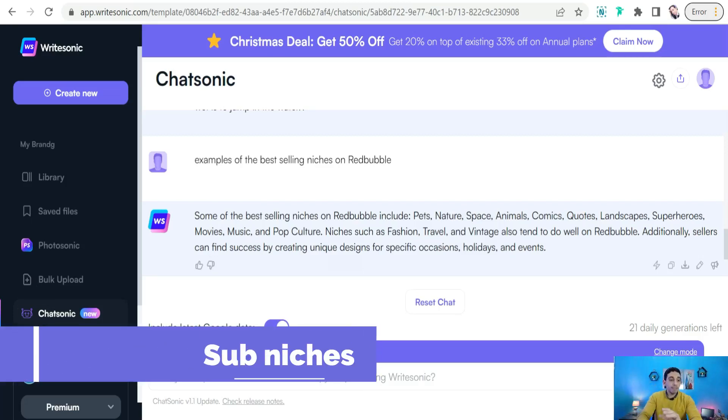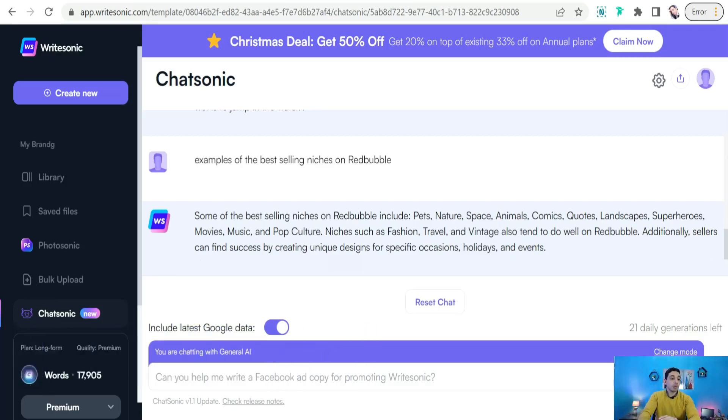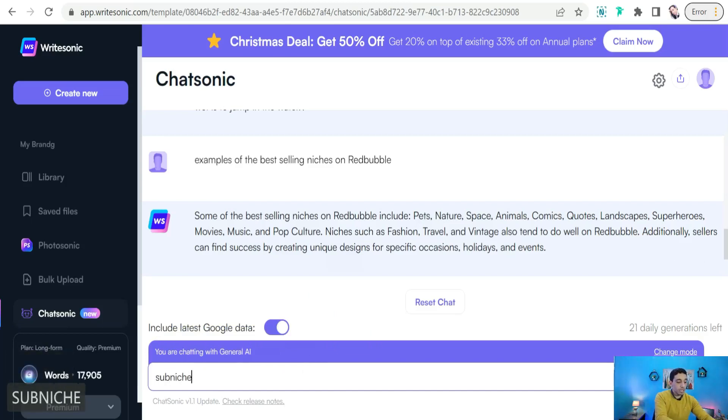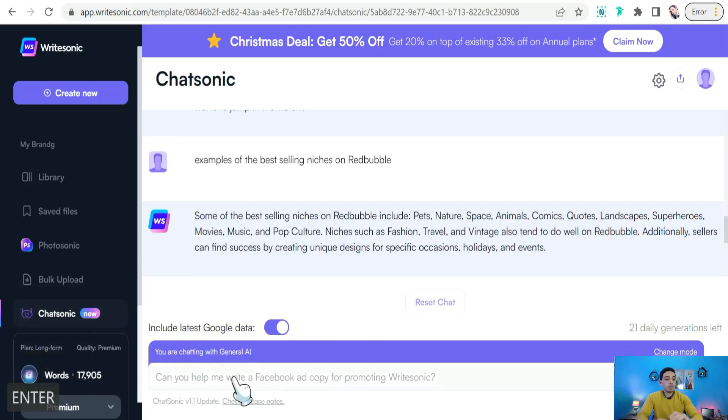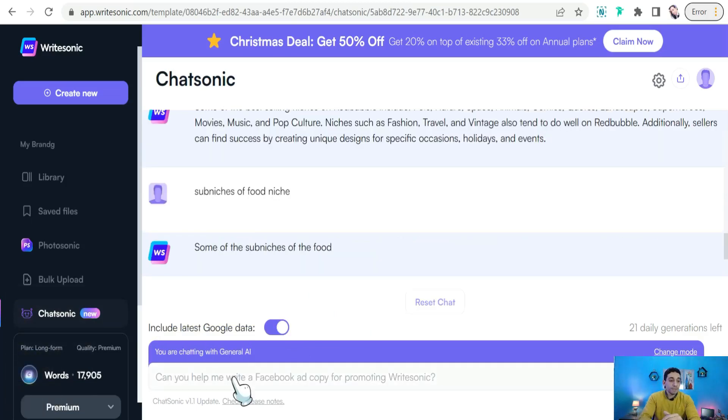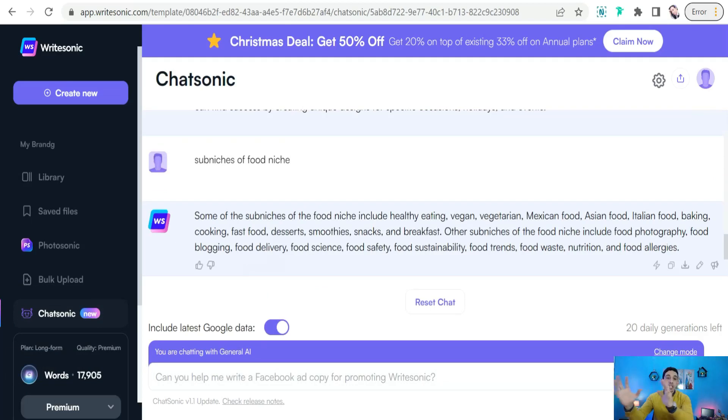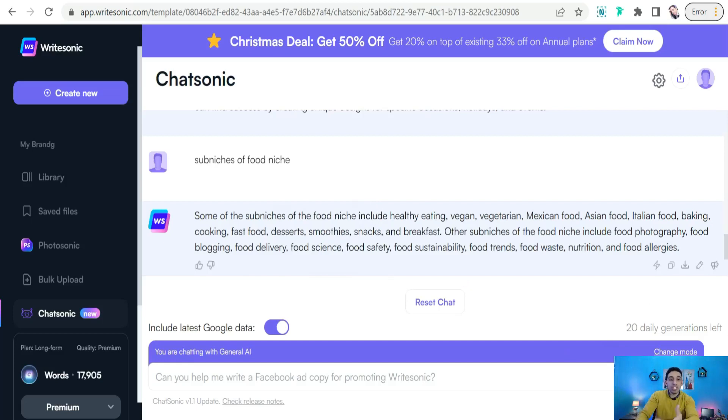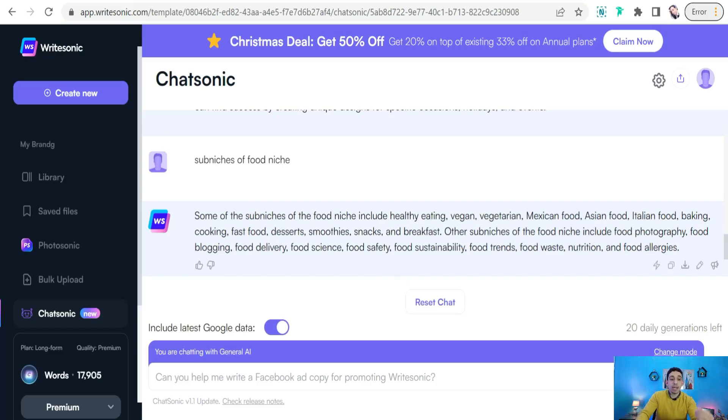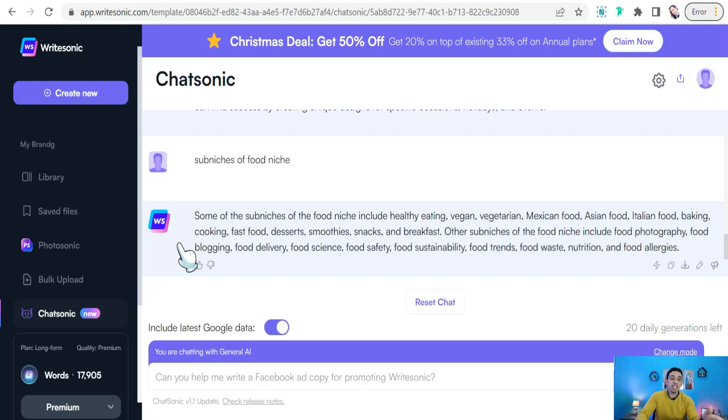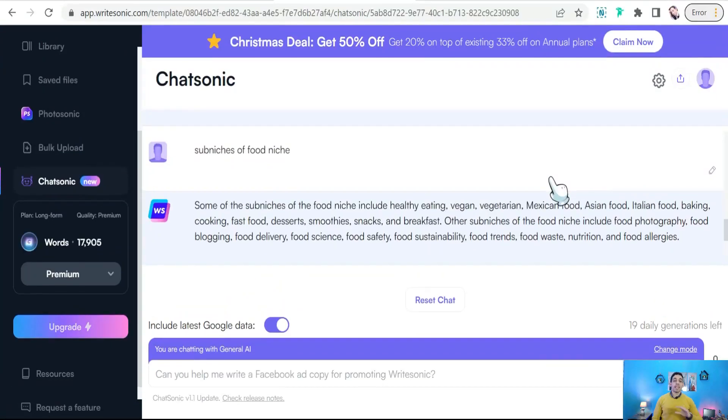As you see, and likewise, you could know the sub-niches of a specific niche. For example, we can look for some sub-niches or micro-niches of the food niche for print-on-demand or any other field. As you see, if you want to go through deeper in the food niche like pasta, mushroom, and so on. So here it can give you some ideas about sub-niches like vegetarian, Mexican food, Asian food, Italian food, vegan cooking, fast food, desserts, smoothies, snacks, and breakfast, and so on and so forth.